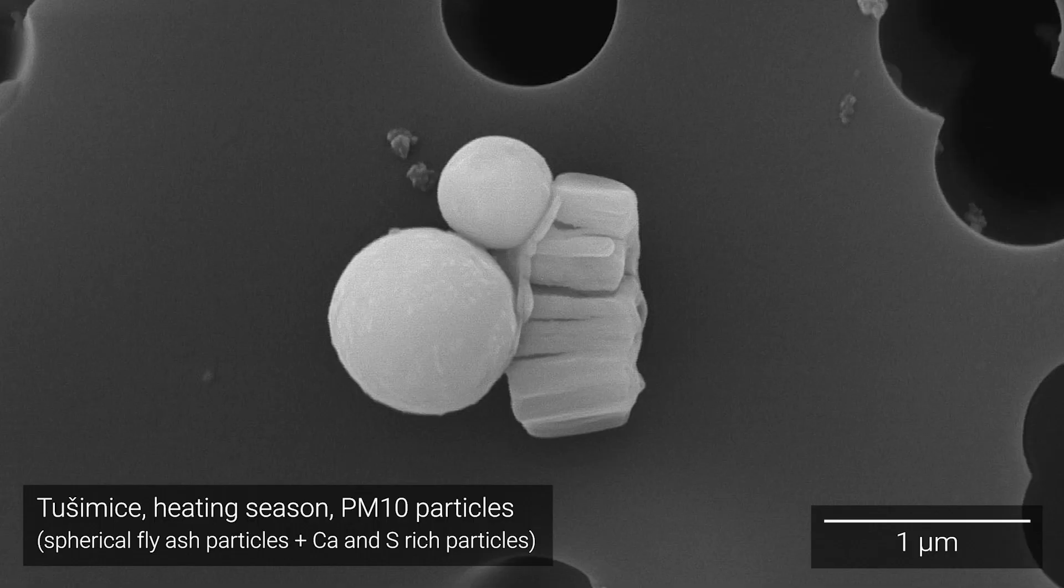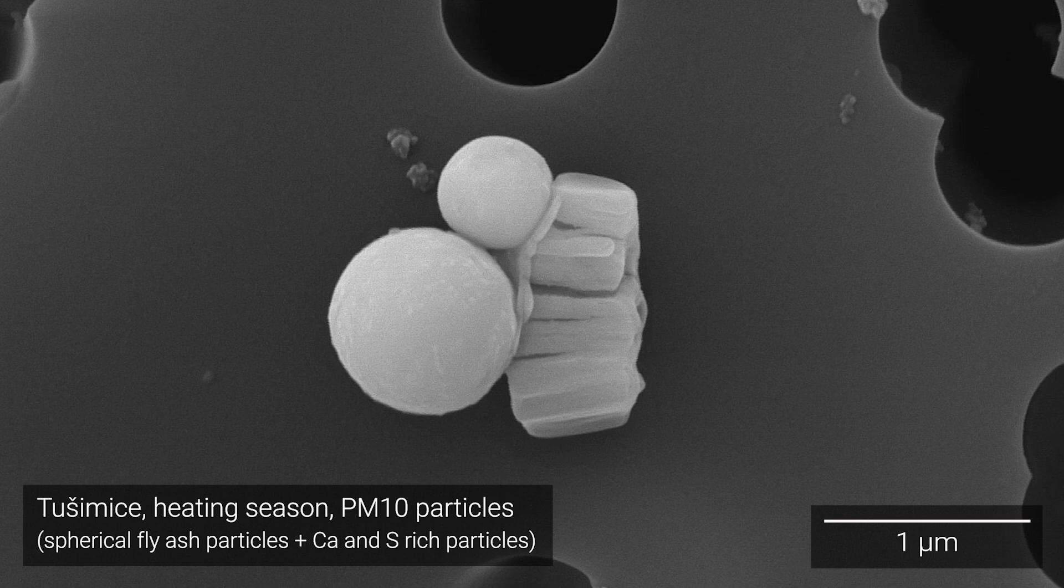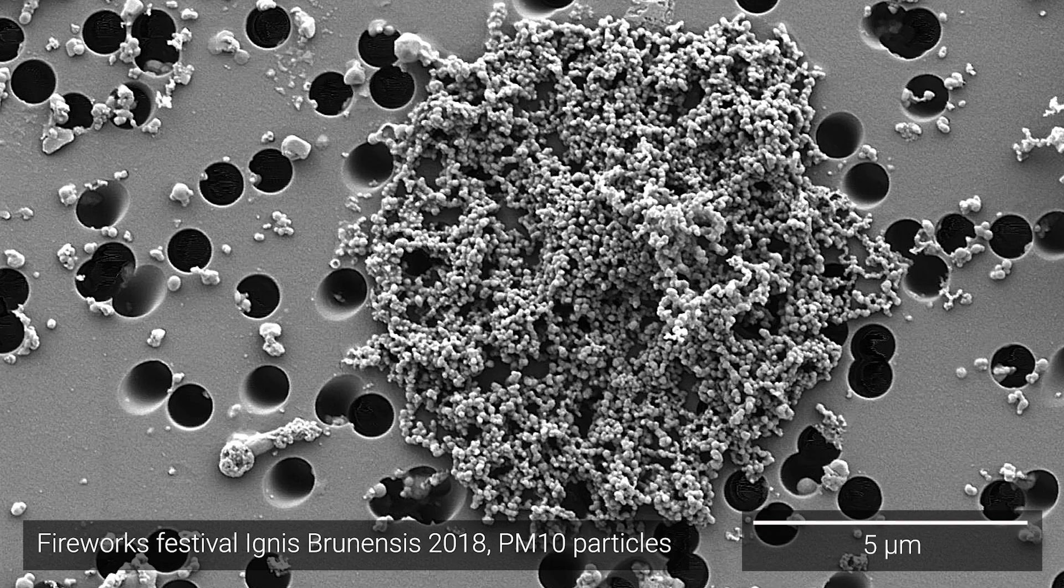Unlike the smaller particles, which we cannot see with the naked eye, these particles penetrate deep through the respiratory system or even directly into the bloodstream. If such a particle has a carcinogenic compound attached to it, the compound is directly transferred into your body.